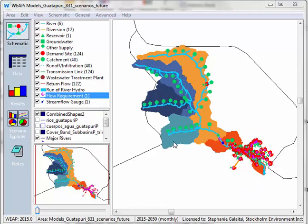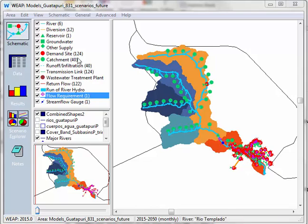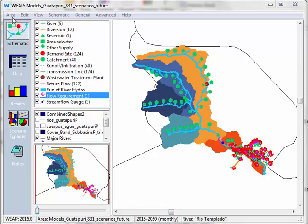This model has many catchments, it has a reservoir and a flow requirement which I've added for this video, and several demand sites as well. To calculate the results it takes a long time so I can do a few things to make this easier on WEAP by requiring it to look at less information and produce less information.